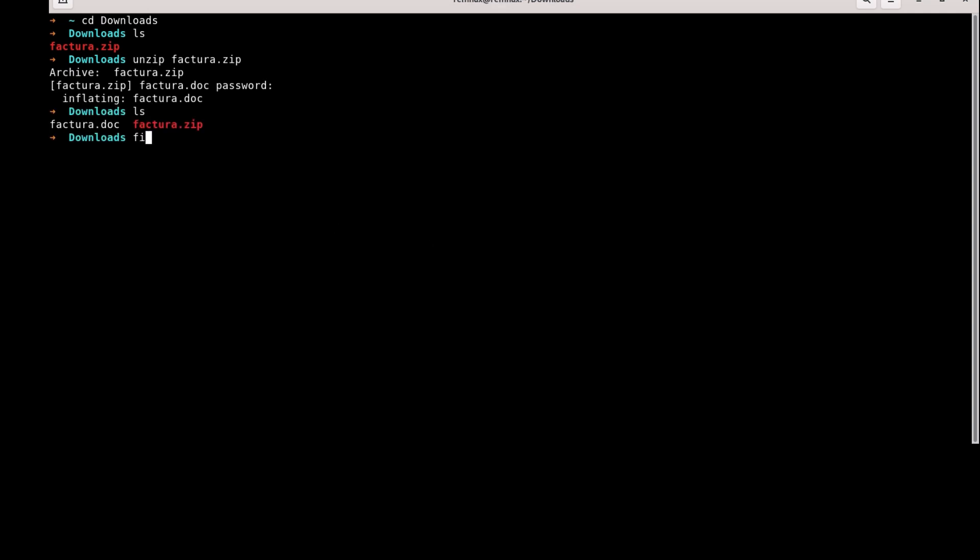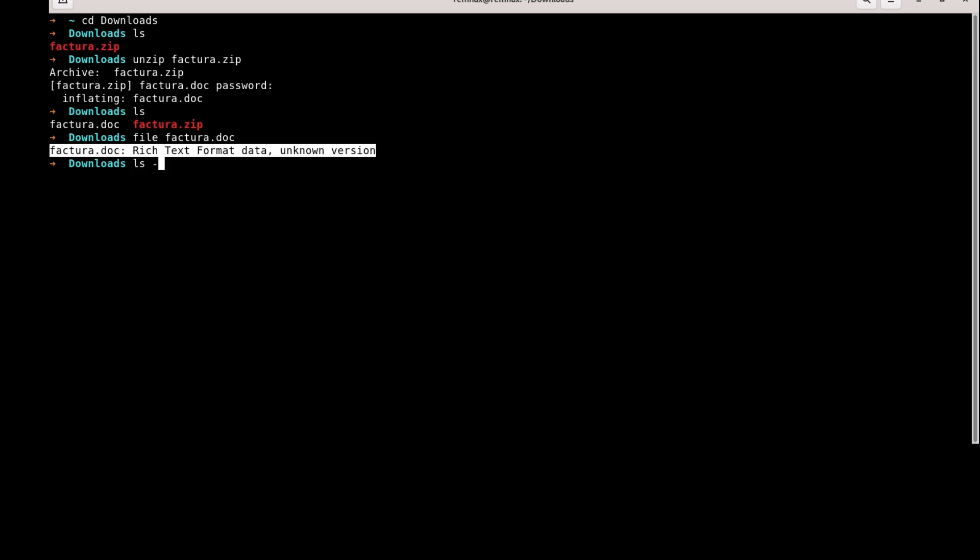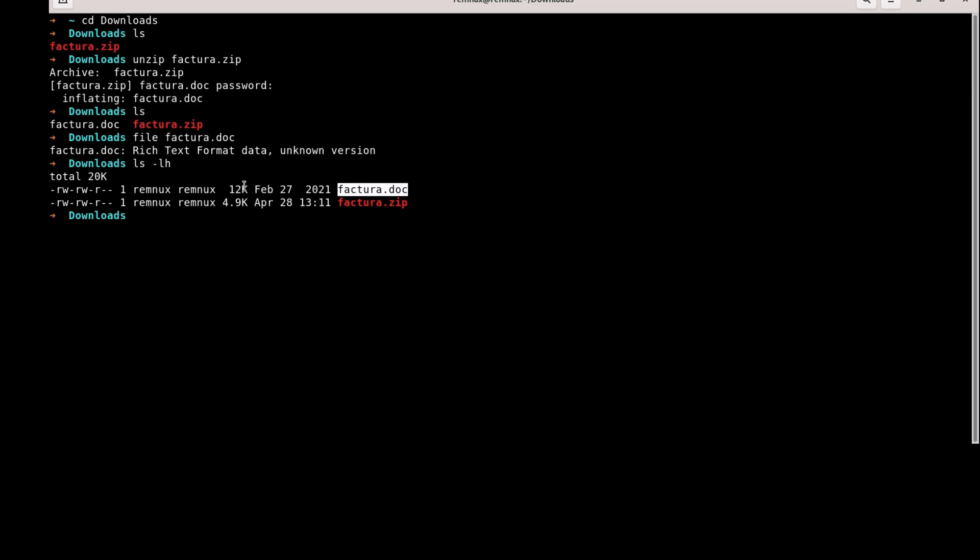Let's use File command to see what the file actually is. It appears to be rich text format, and you can see the size of the file as well, which is 12 kilobytes.